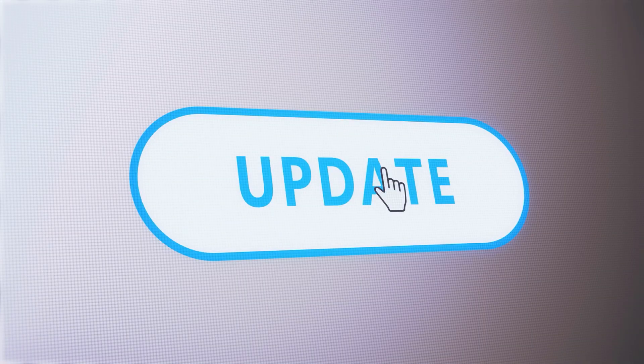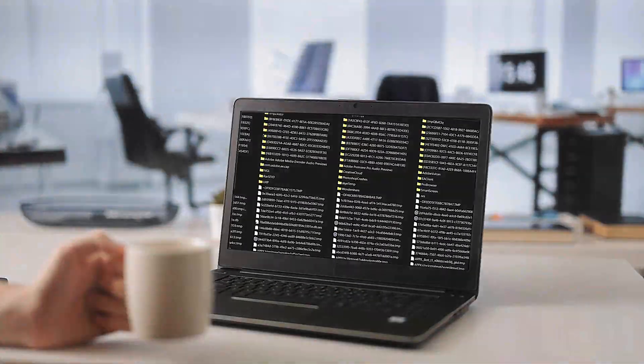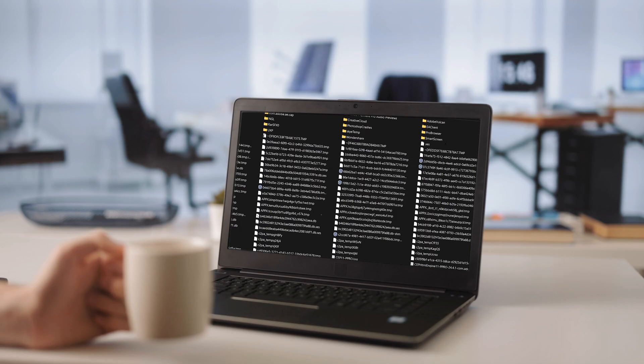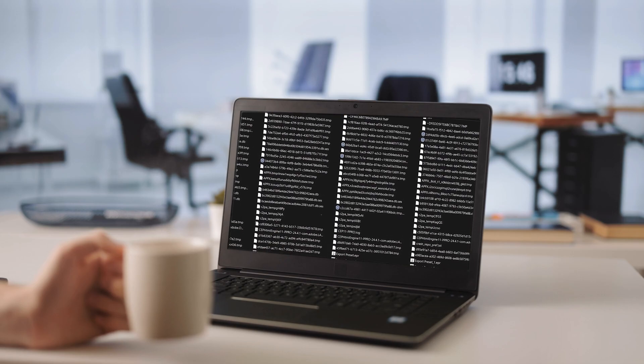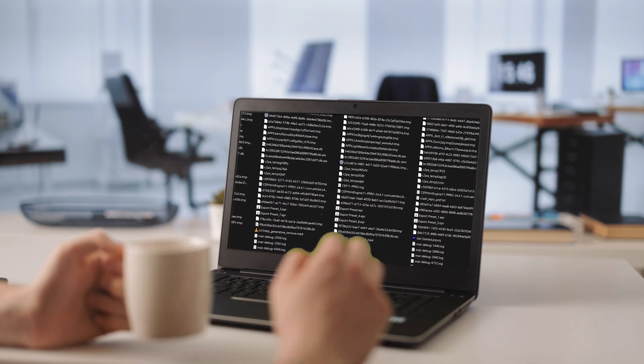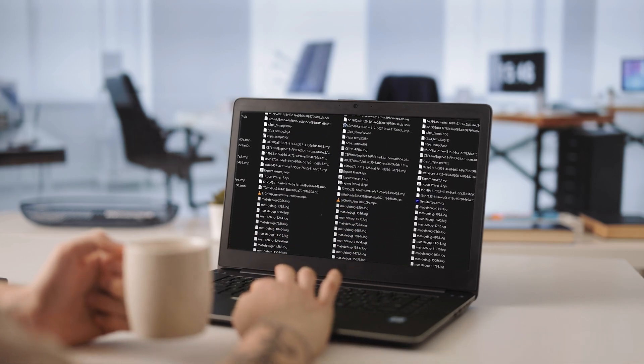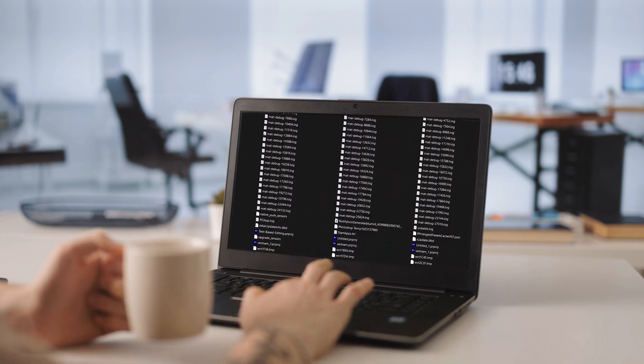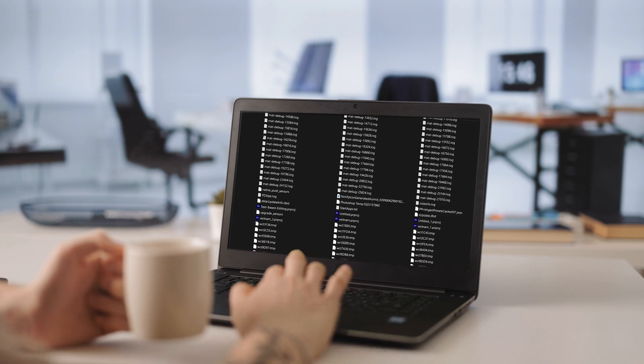Every time you open a program, browse the internet, or even install updates, temporary files are created. While they are meant to be temporary, many of these files aren't automatically deleted and can build up, taking up valuable storage space and slowing down your PC.